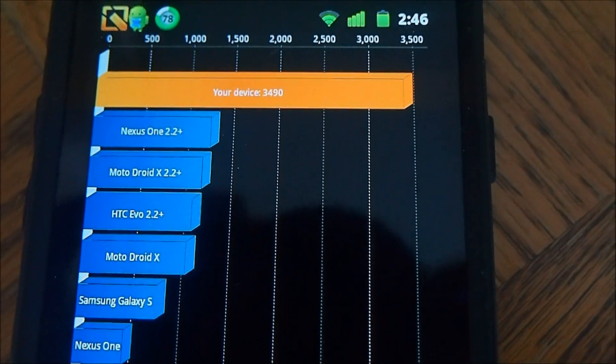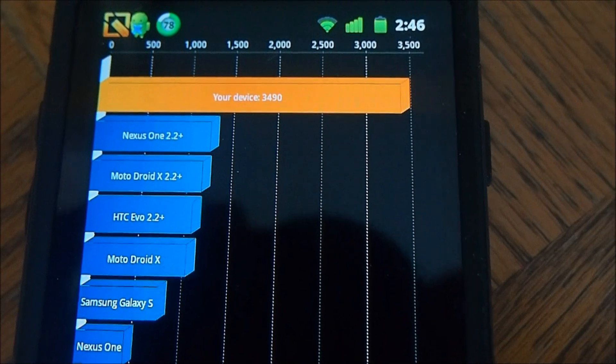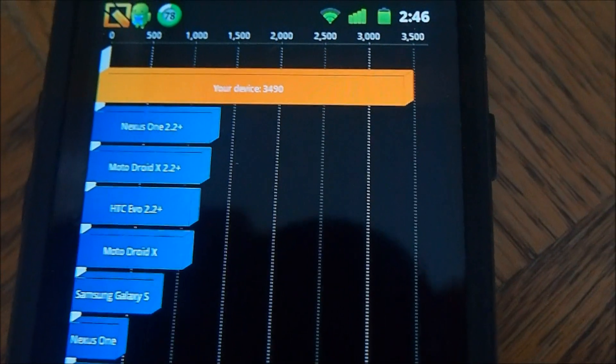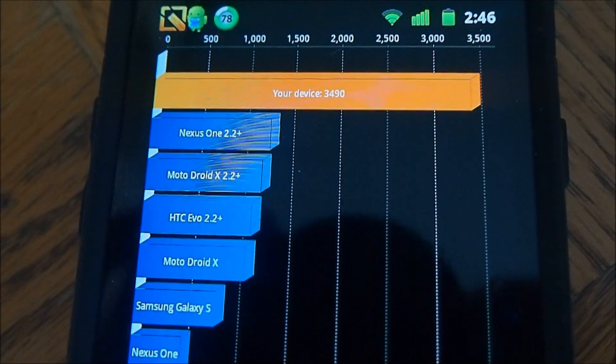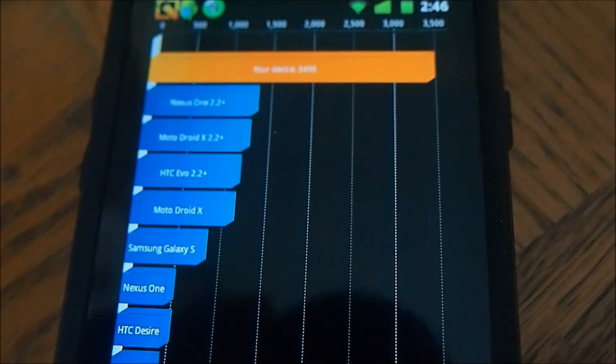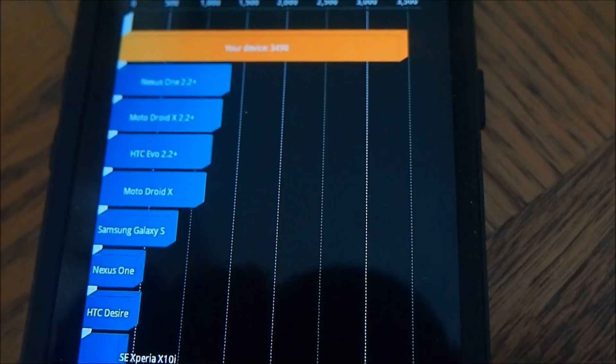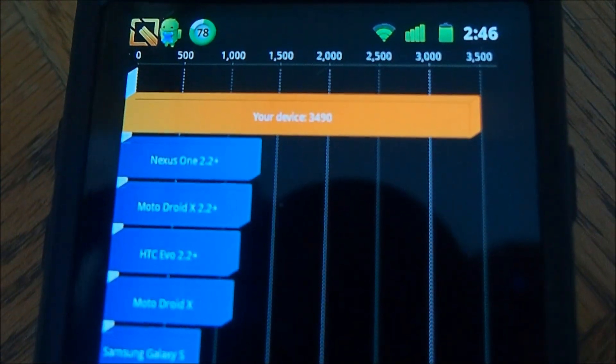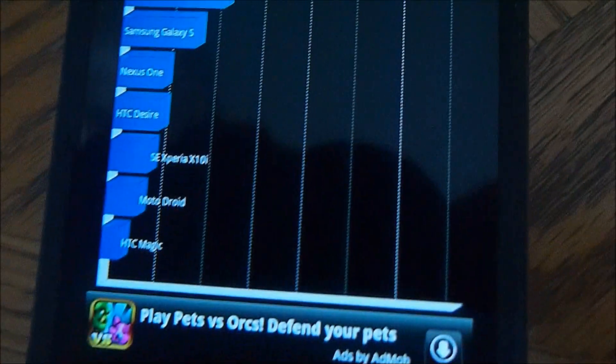All you need to do to get better results, you just got to overclock your CPU and you'll get better results. That's all I found. Thanks for watching.